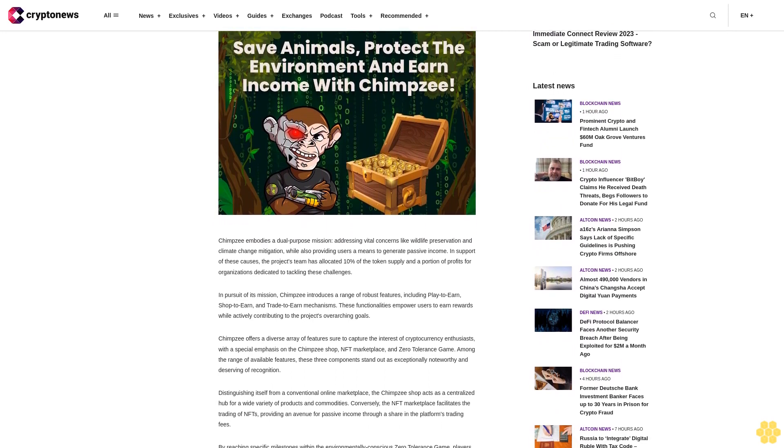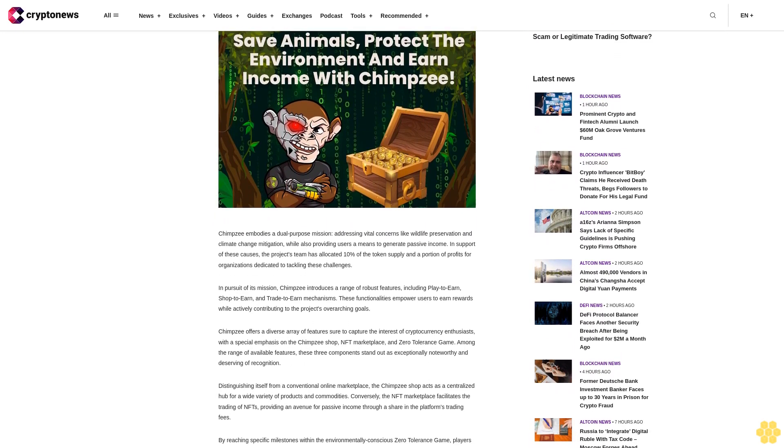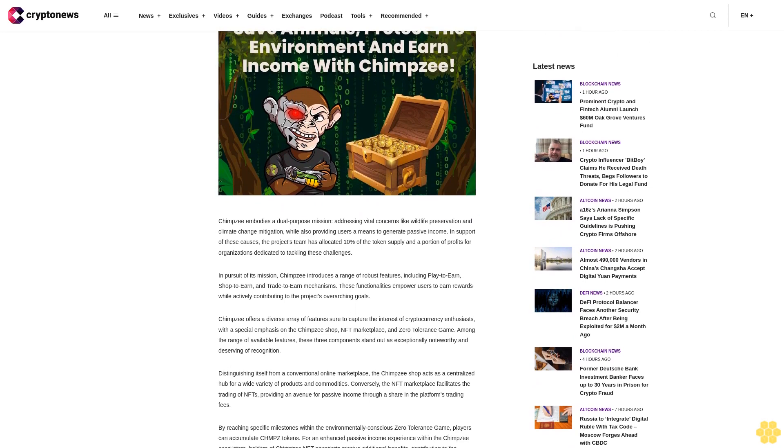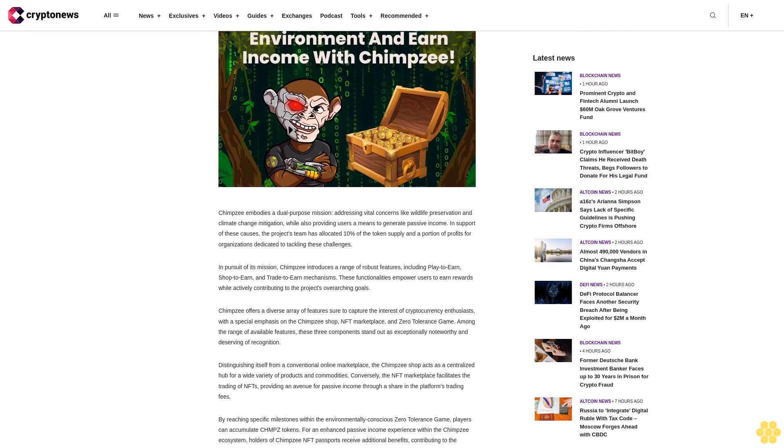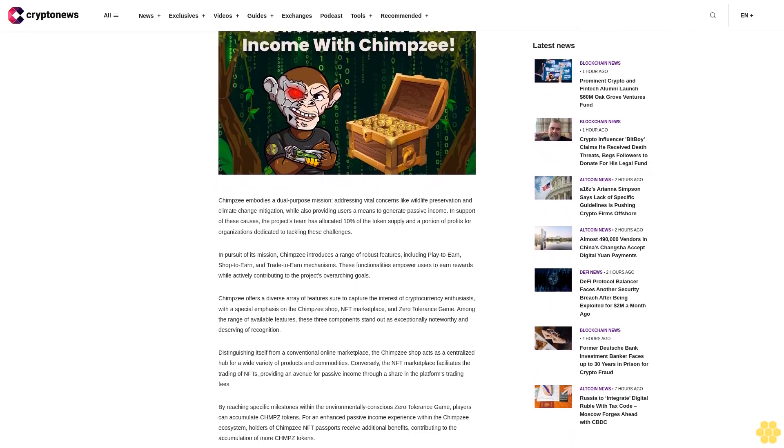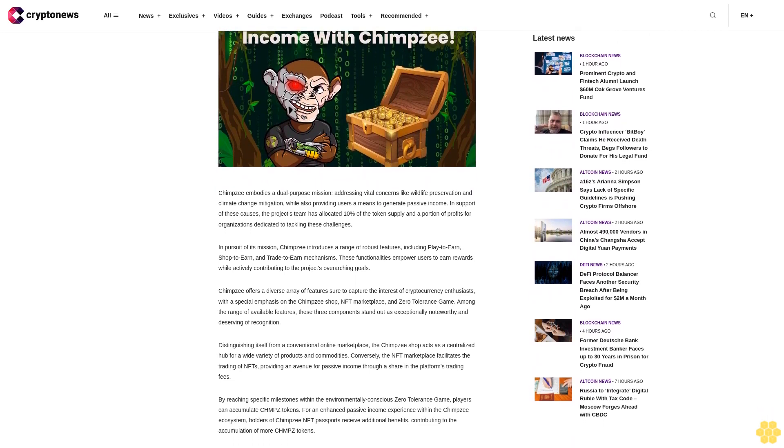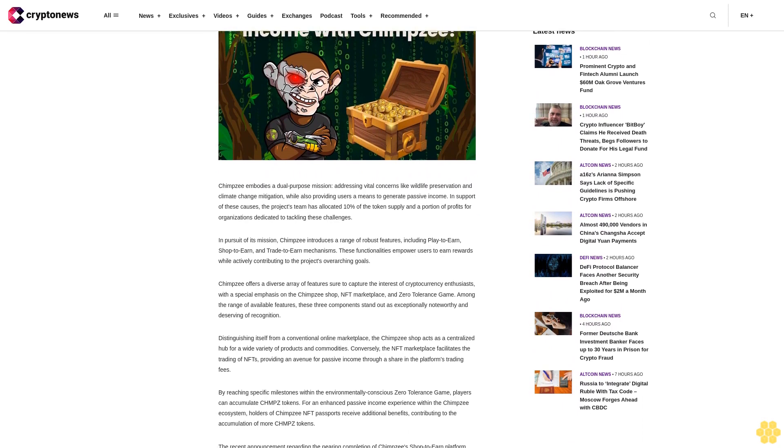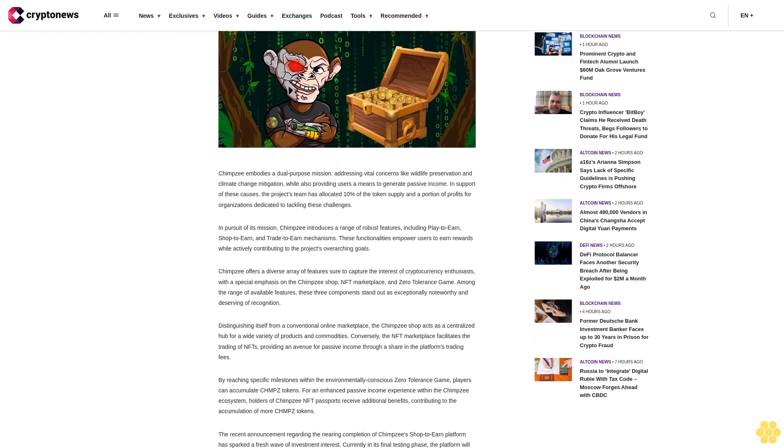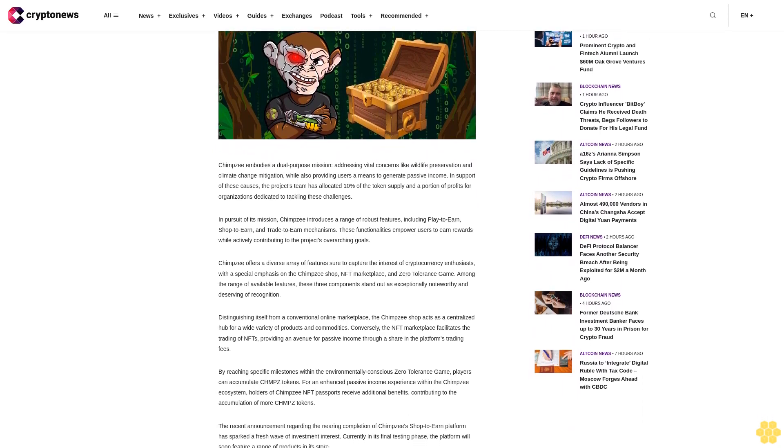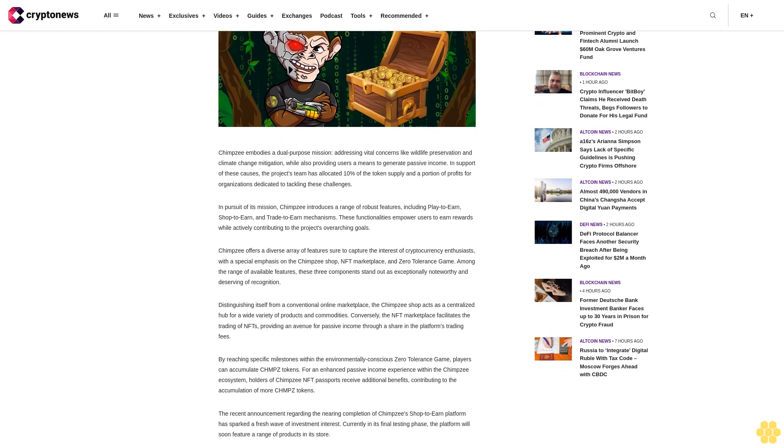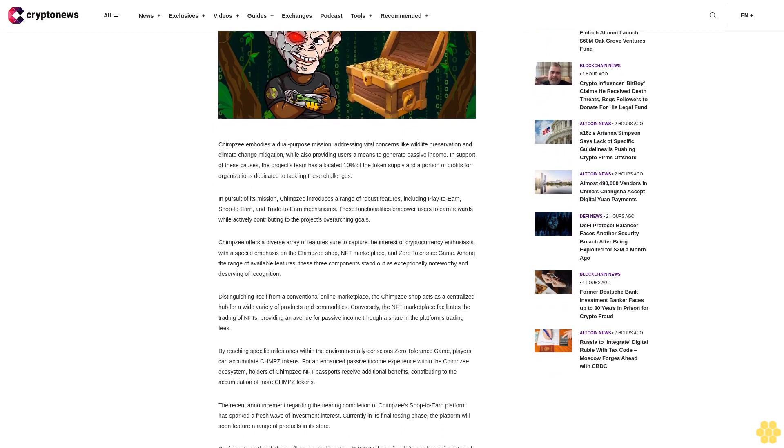Distinguishing itself from a conventional online marketplace, the Chimpzee shop acts as a centralized hub for a wide variety of products and commodities. Conversely, the NFT marketplace facilitates the trading of NFTs, providing an avenue for passive income through a share in the platform's trading fees.